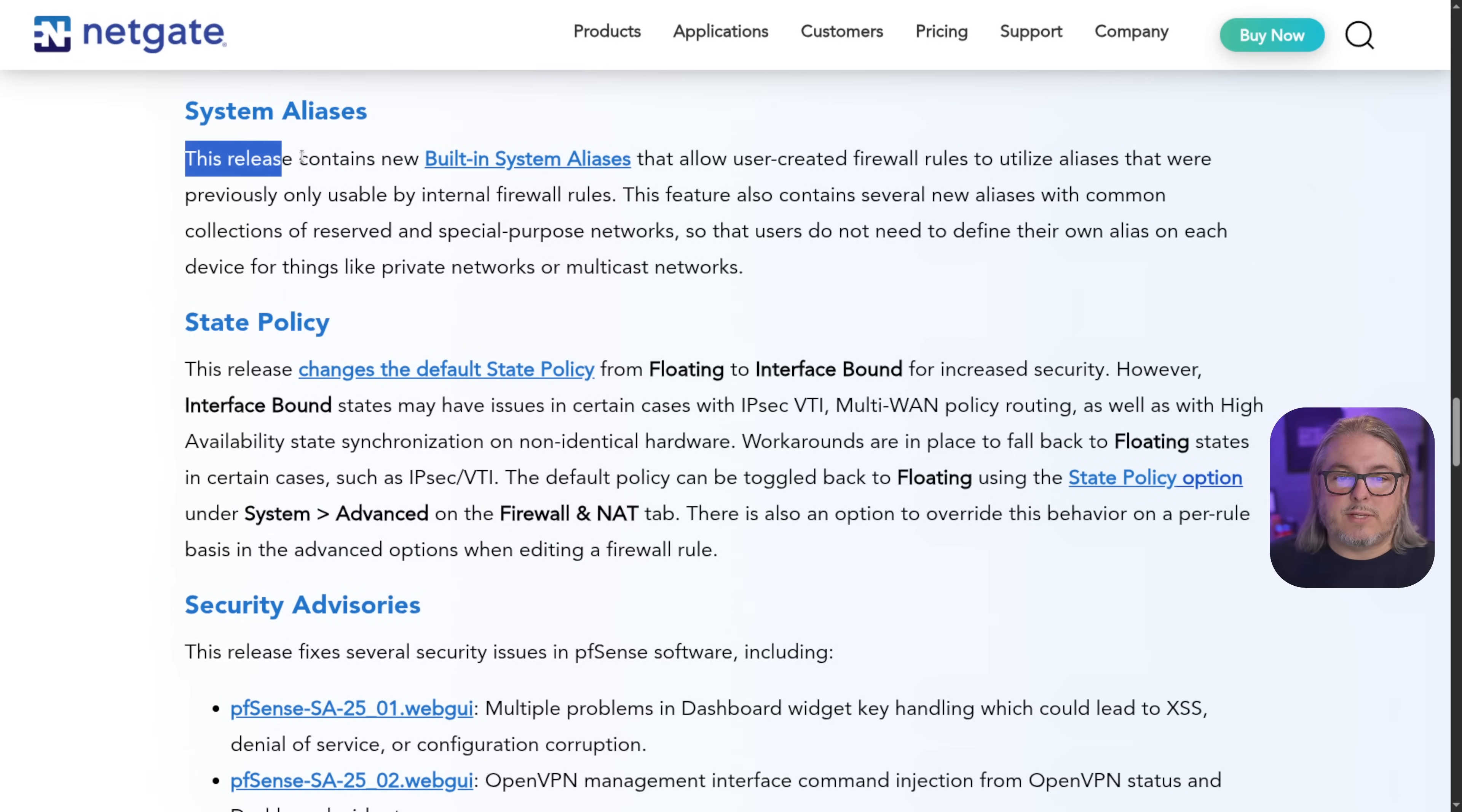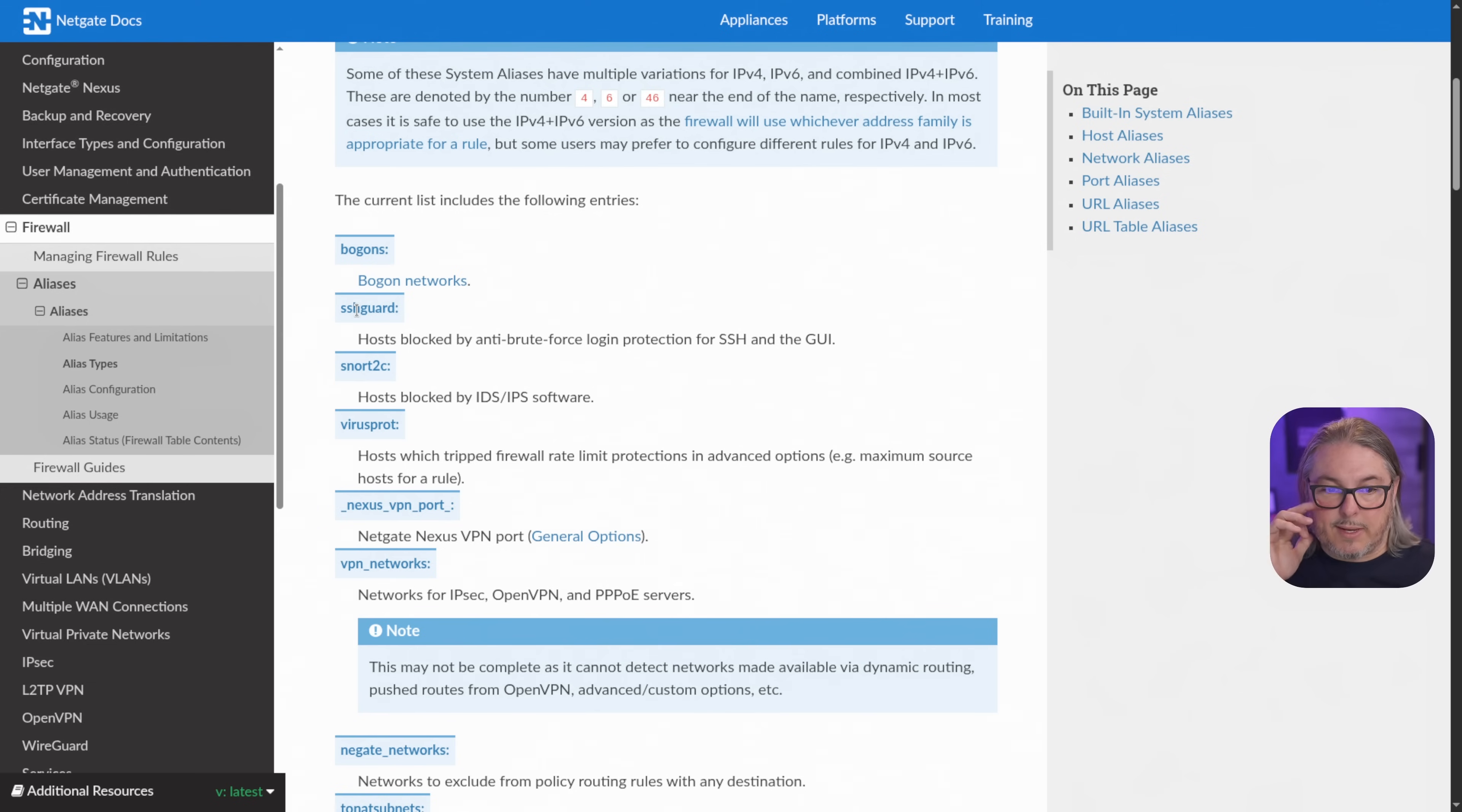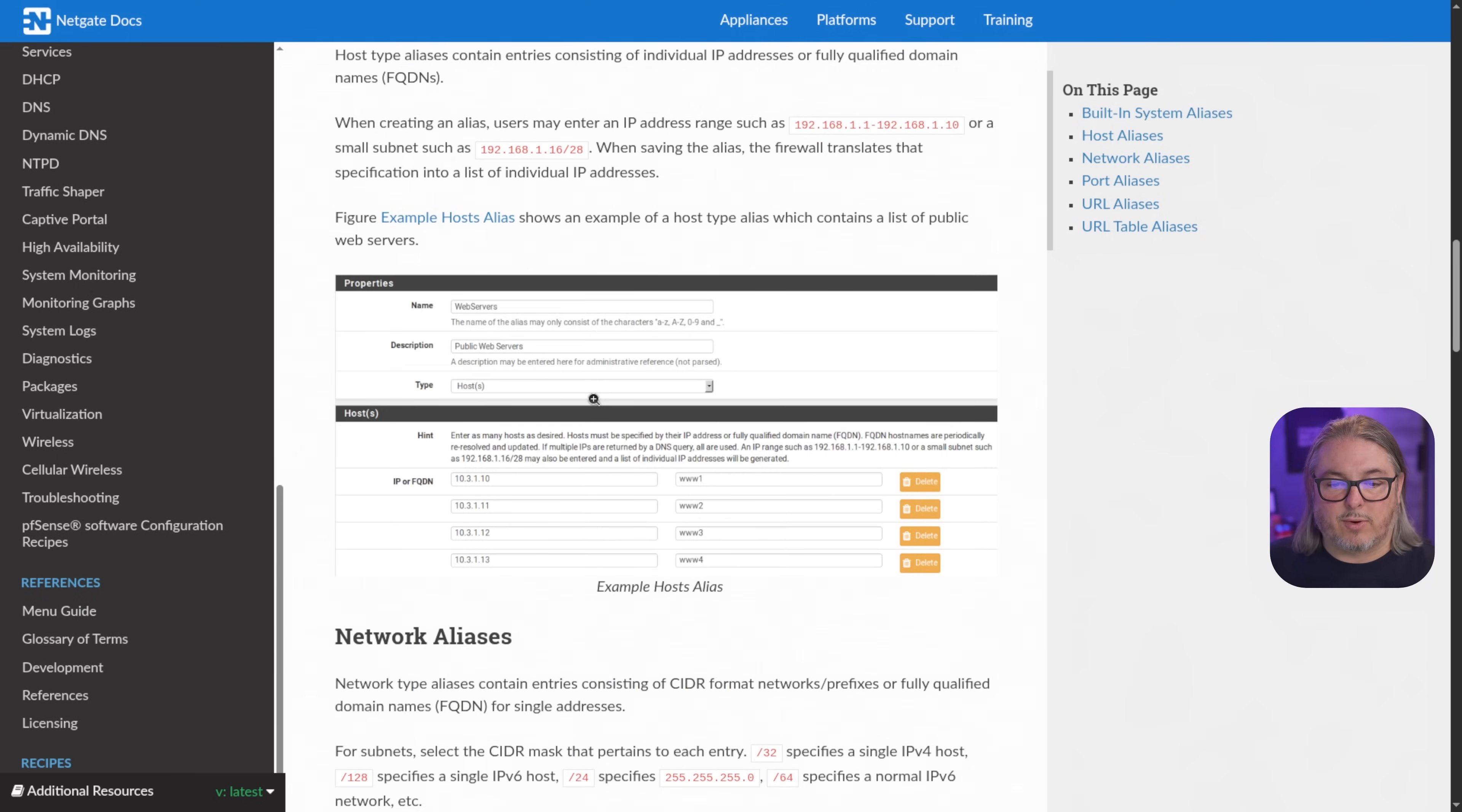System aliases. This release contains new built-in system aliases. And these were previously only usable by internal firewall rules. And what do those look like? Well, it's these right here. This allows you to add a few other features to build more advanced rules. So instead of just having SSH guard contain information that you can't apply, you can now take and build out a rule to more than just uses it against the SSH card. So someone brute forces gets in that list. We can then take that SSH card list and build it into a rule because maybe we want to block something else as well. That's just an example. There's a few of them in here. There's also networks for IPsec VPN PPOE servers. Instead of having to maintain a rule that maybe has to talk about those networks and refer to them, you can just say VPN networks. That way, as you build VPN networks, that rule will be dynamically updated to, well, list out the VPN networks or netgate networks, networks to exclude from policy routing with any destination, etc. So there's a lot of good new features in here for helping you build out rules.